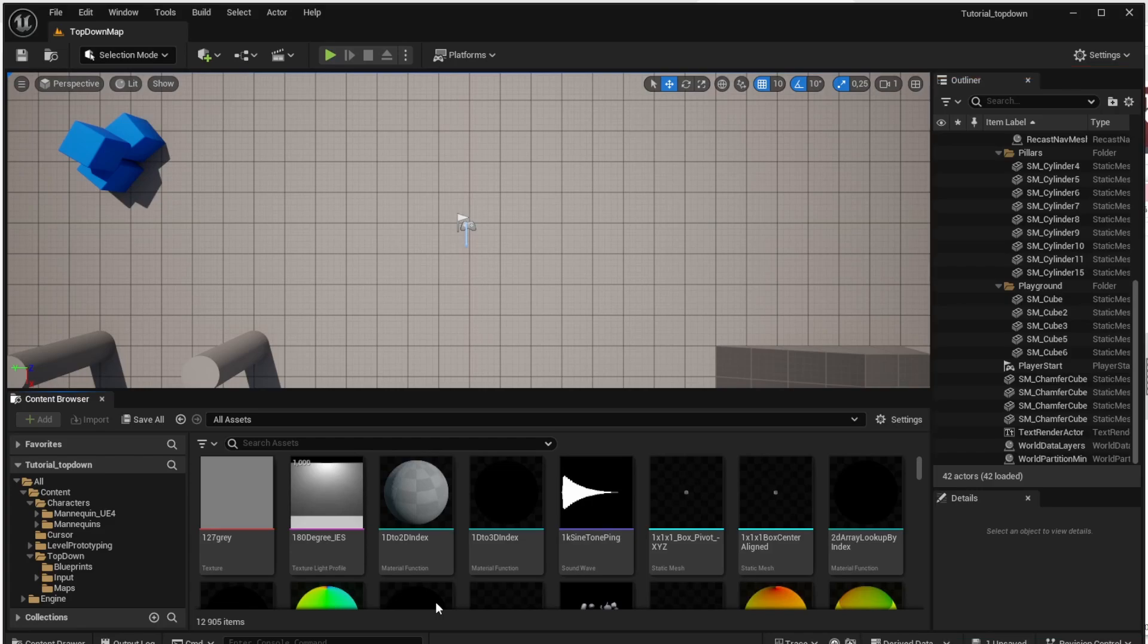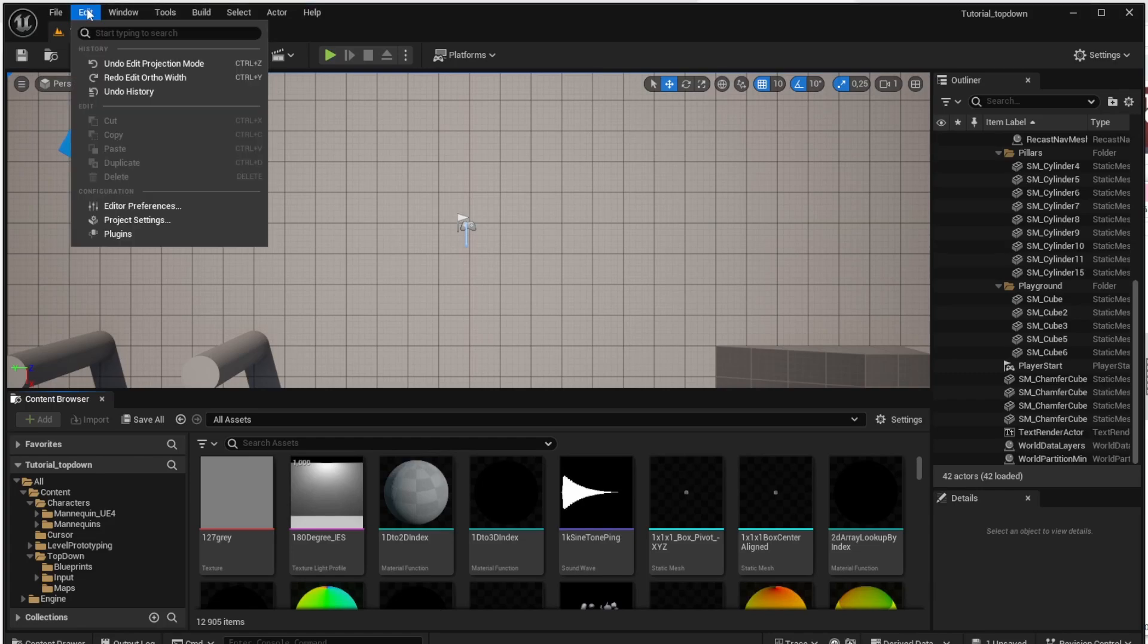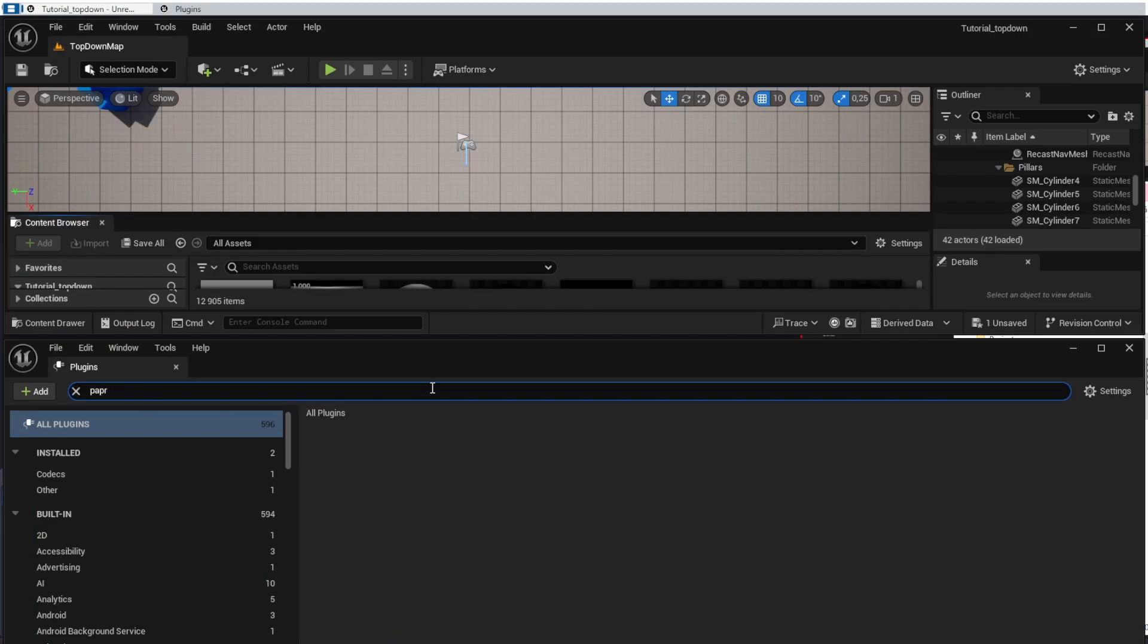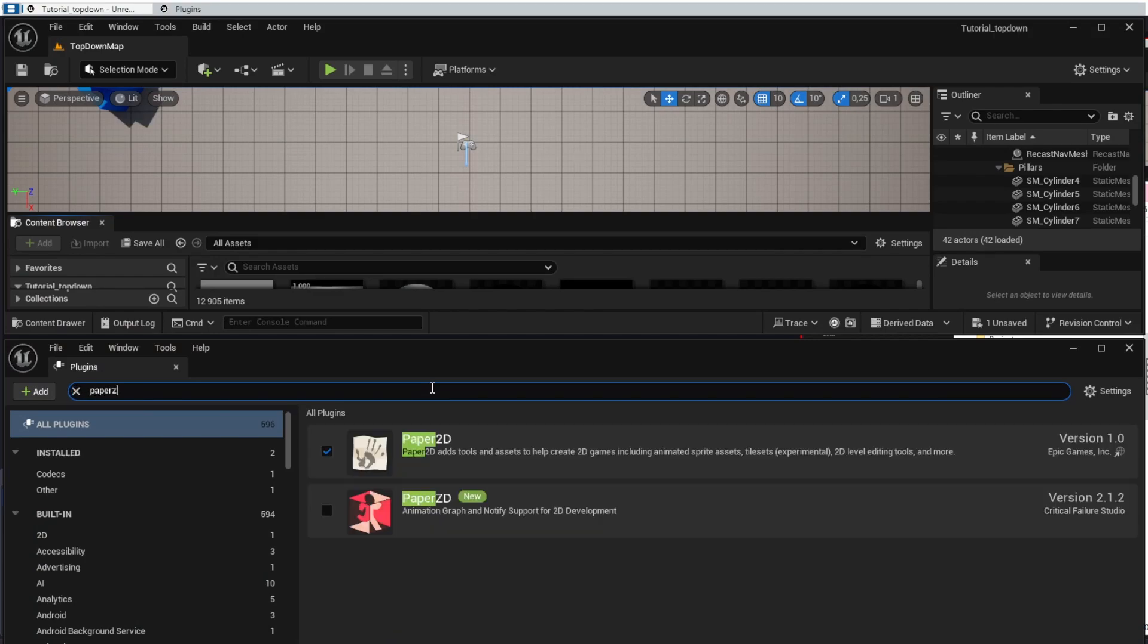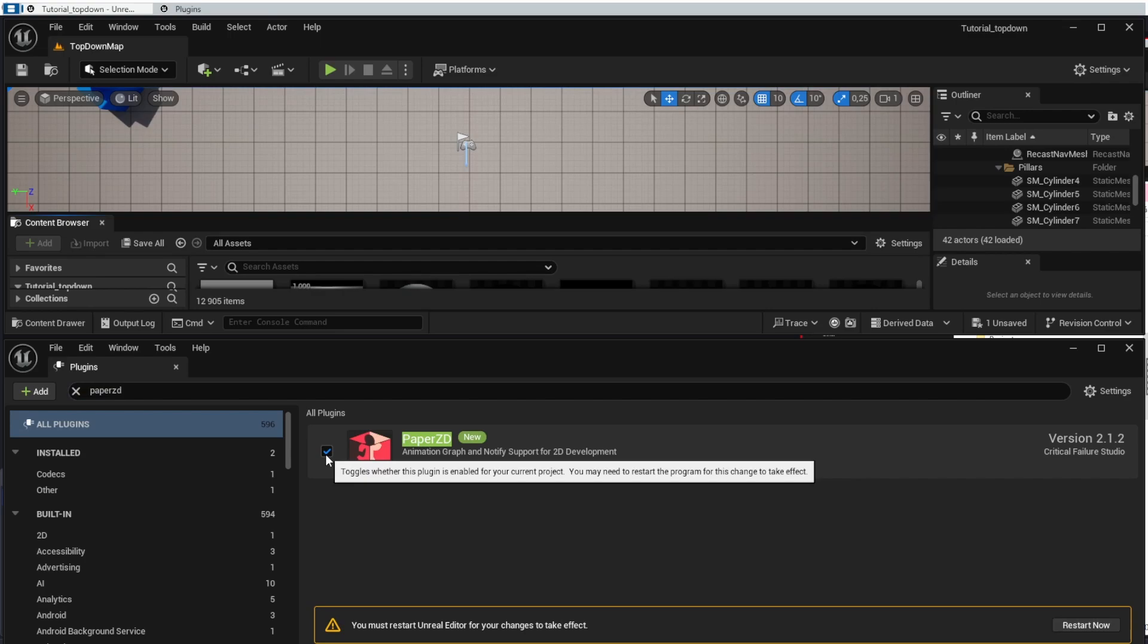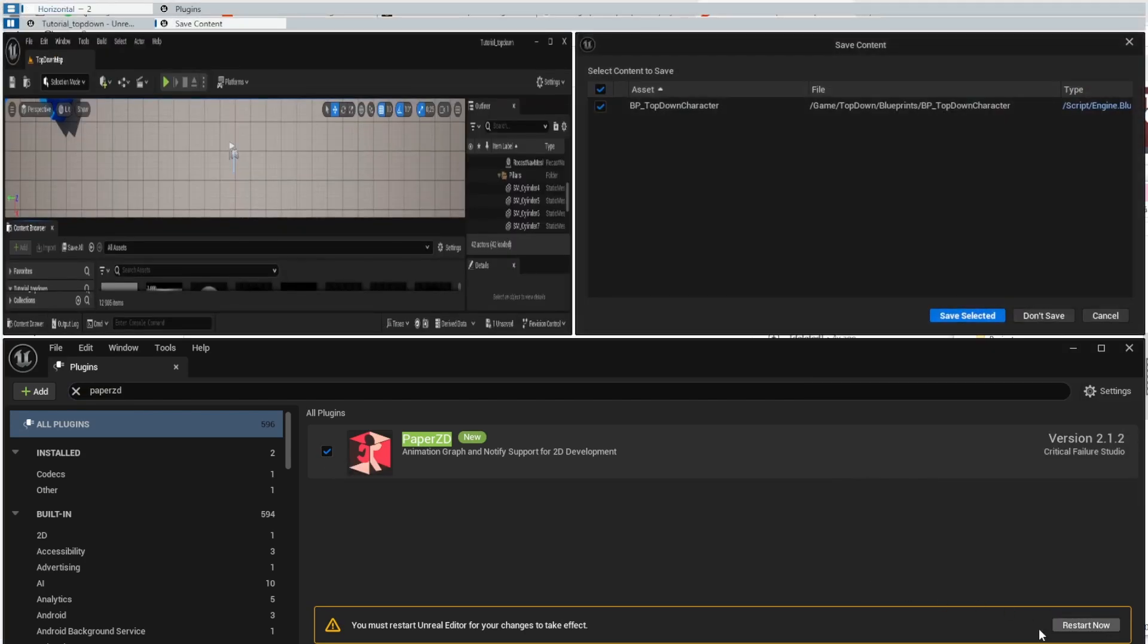In this project we will be using the Paper ZD library which will help us with the 2D animation and everything else. I will send the link to Paper ZD plugin in the description of this video but since I have it already installed, I will just enable it here in this project. To do that, open the Edit menu, click the Plugins and search for the Paper ZD and simply click the checkmark there and restart the Unreal Engine.